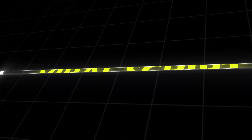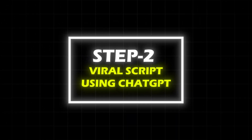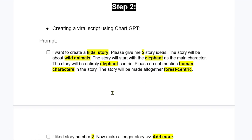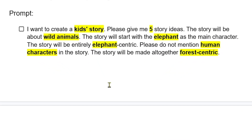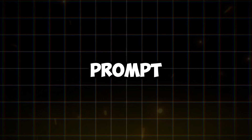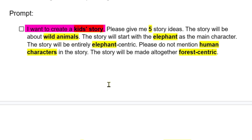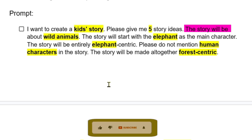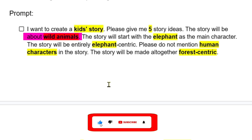Step 2: Creating a viral script using ChatGPT. Now we will create a script for our story using ChatGPT. I have already prepared the prompt. To get good results, always try to keep the language of the prompt clear and simple. First, write your problem in the prompt. Then write what needs to be solved, then the subject of the solution, then your conditions, and finally what not to mention.